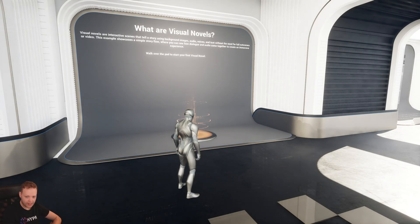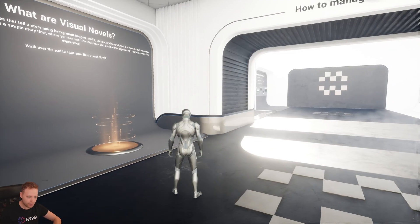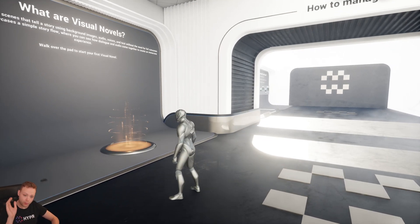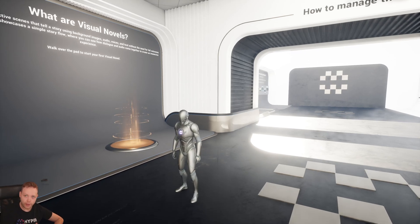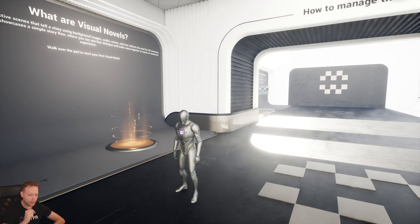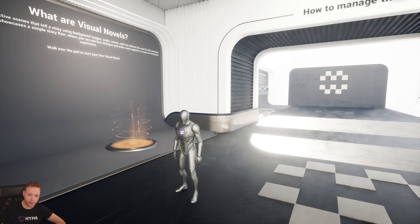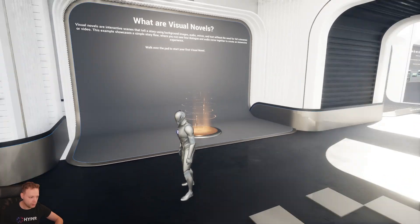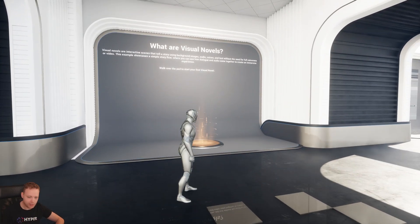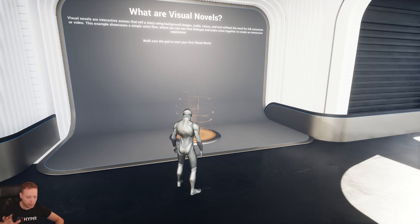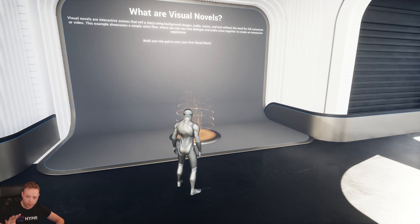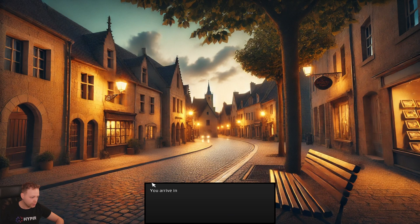Let me show you a really easy and simple system to quickly be able to tell a story. Instead of making huge cinematic trailers, sometimes you can also just use visual novels to tell a story, and that's what the system is. When I walk over this path or a trigger box or whatever, we can just start a visual story, a visual novel.